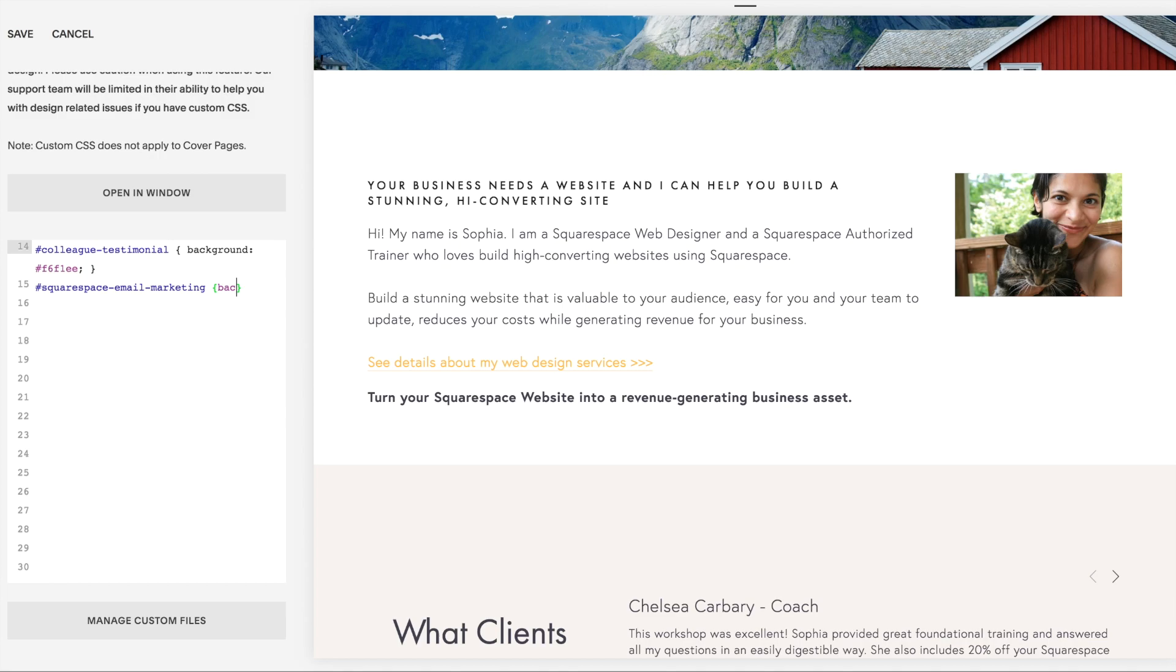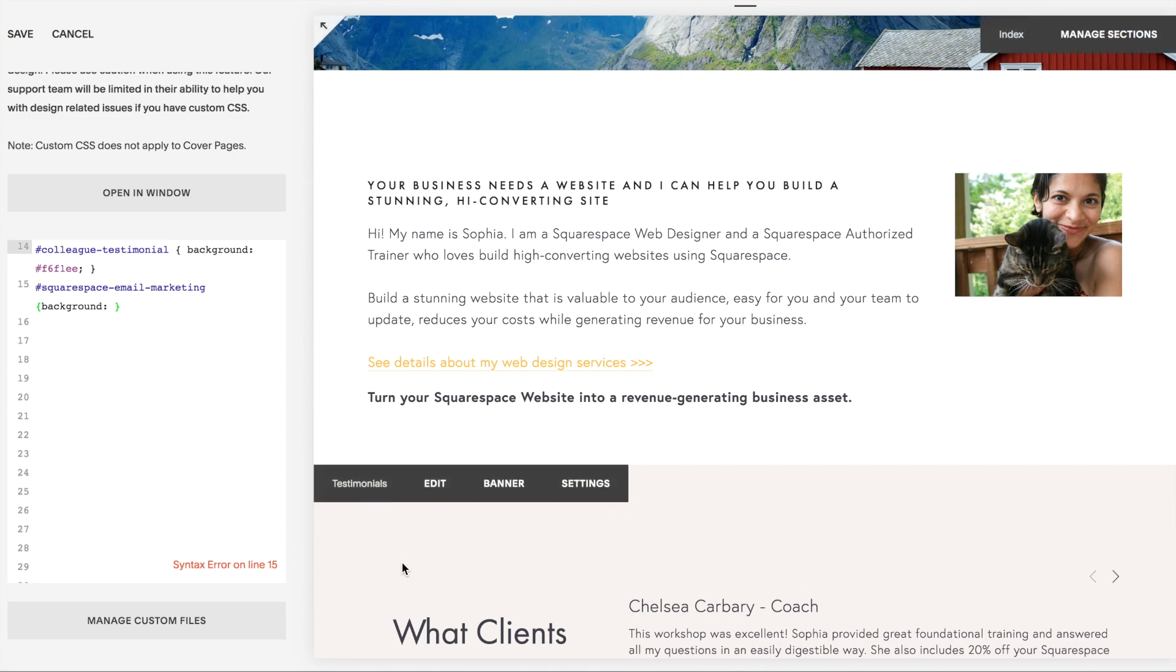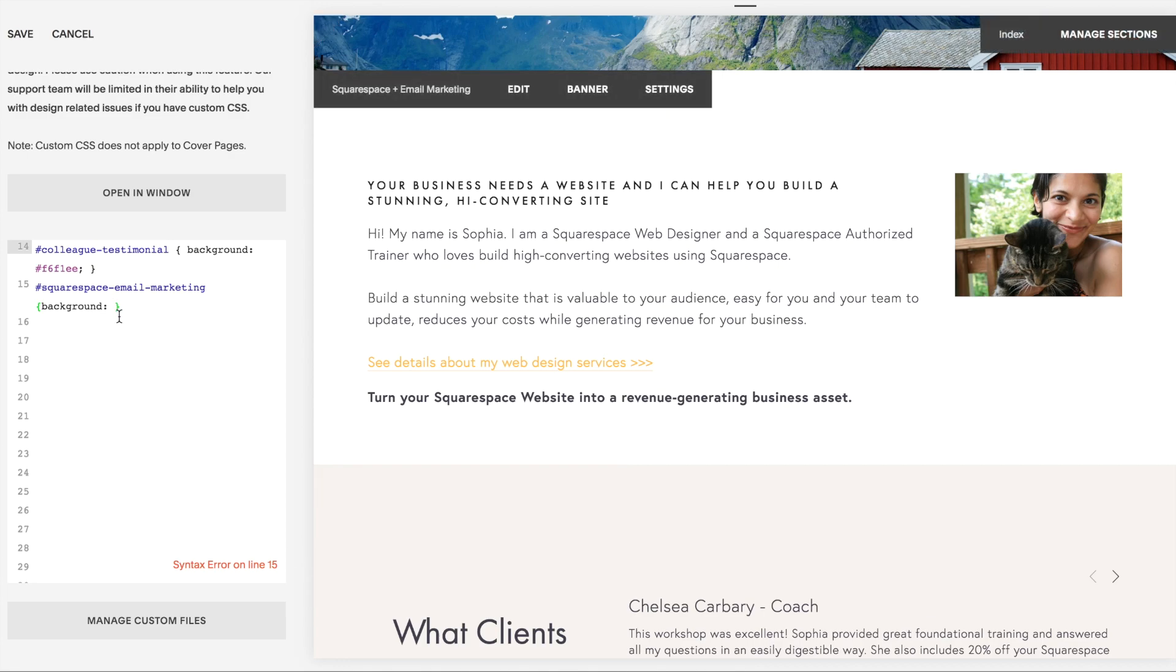Background, colon, pound, and that's the hex code—that's the color code. And I've already picked out a purple just for demonstration purposes. I don't want it to be the same beige that I have here, but just something different.